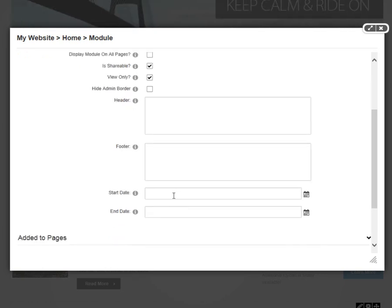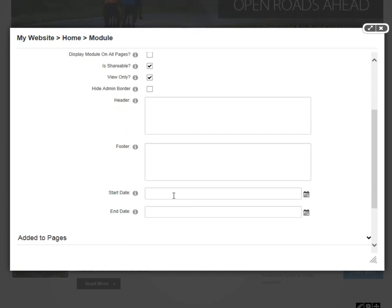After that, we have a start date and an end date option. Here, we can define when a module is visible on the DotNetNuke web page and when it goes away. We can set a start time and an end time.